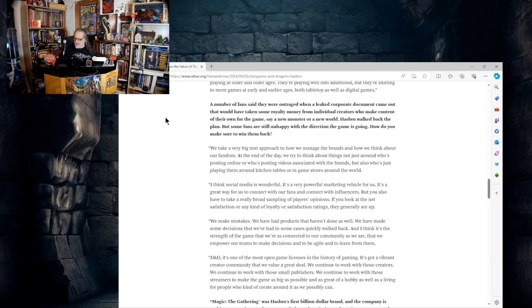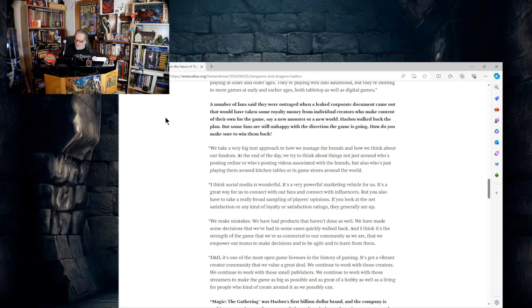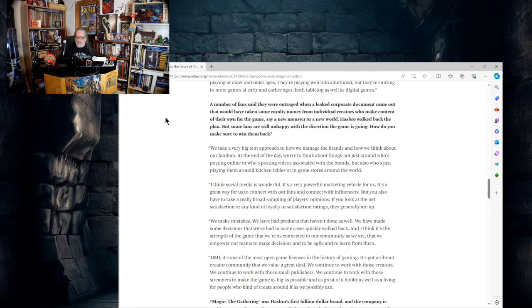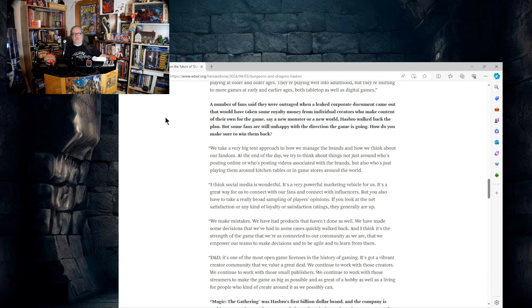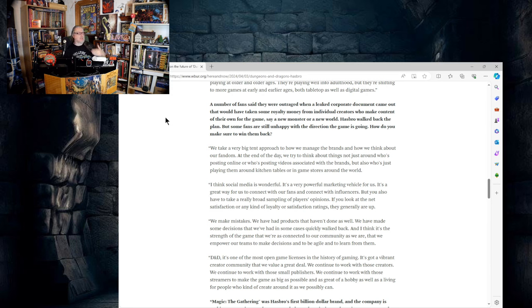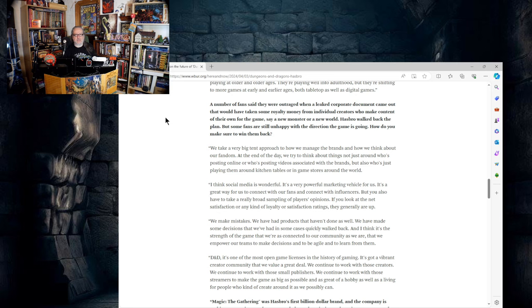We take a very big tent approach to how we manage the brands and how we think about our fandom. At the end of the day, we do try to think about things not just around who's posting online or who's posting videos associated with the brands, but also who's just playing them around the kitchen tables or in game stores around the world. In other words, what Chris is saying here is we bury our heads in the sand and the people who are the voices of the communities, we just say oh those are just one, two, three, four, five, ten, twenty, fifty, one hundred, two hundred, five thousand, ten thousand, a hundred thousand people online who are complaining about us. Look, the people in the fields aren't complaining about us, Chris. The people out there just playing the games don't all have YouTube channels and Instagram accounts and Twitter accounts. They're relying on other people to get their feelings heard.